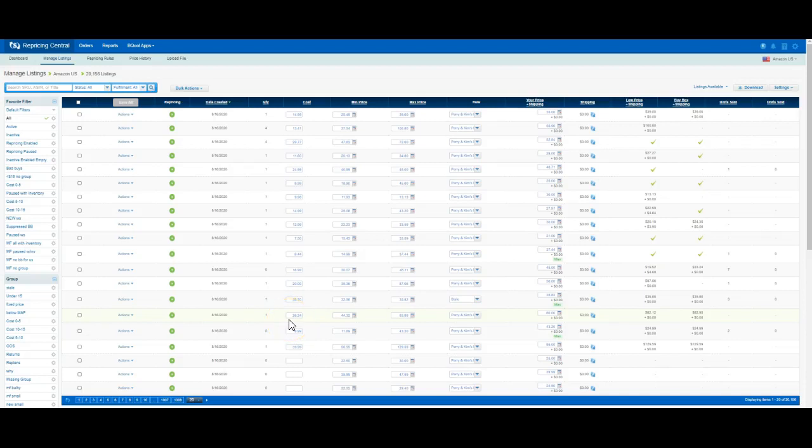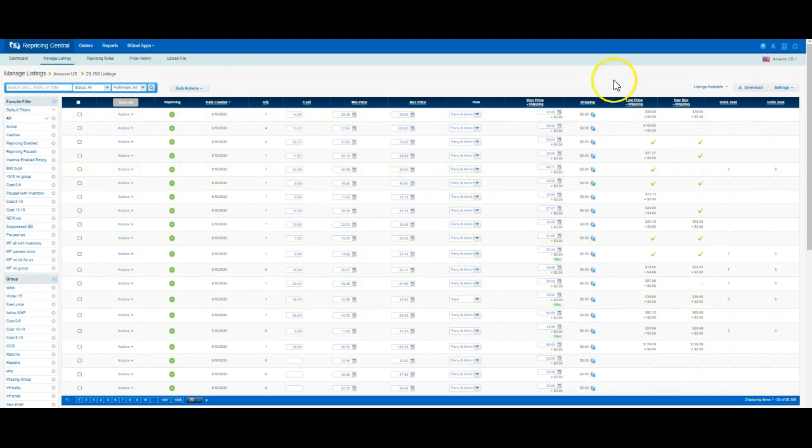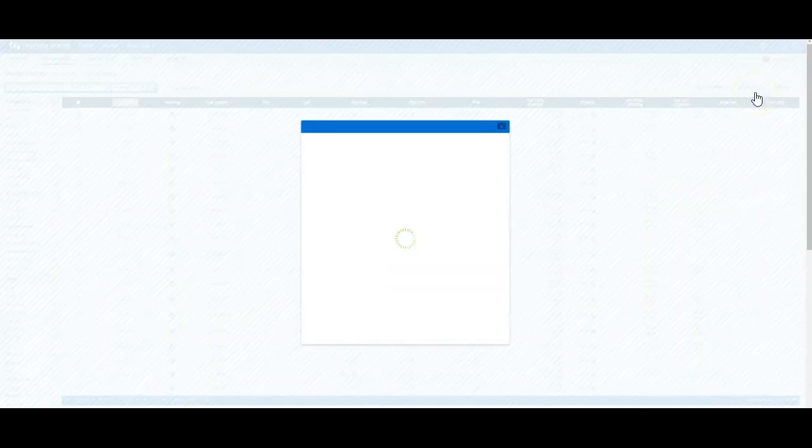There's a couple different ways to set your min and max prices in BQool, and the one I'm going to show you right now is absolutely the easiest. Come up here to settings and go to your general tab.